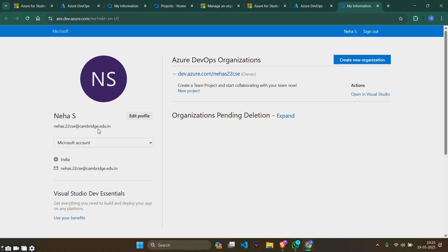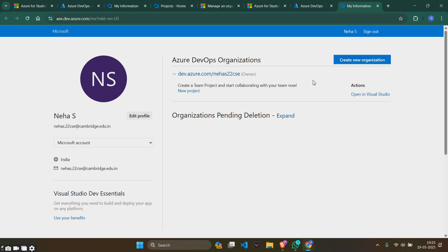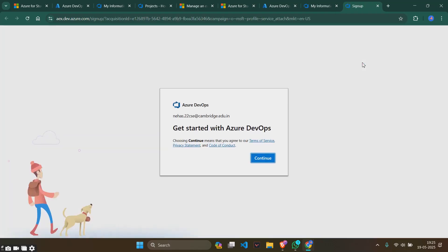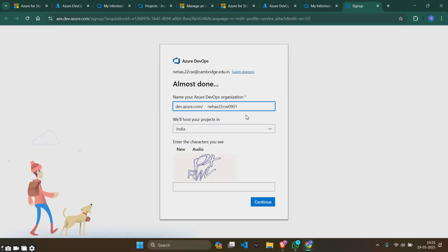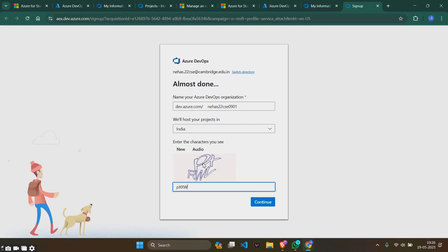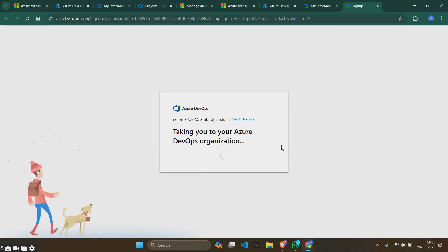This is what my thing is. Since I have already created a DevOps organization, it is showing me this one. If not, if you are doing for the first time, it will show some pictures here with create new organization. We'll be creating a new organization. It will ask for get started with Azure DevOps. You don't have to check this box, just continue. Give any organization name you want. Since we are in India, this will be hosted in India. This is the verification key, so let us put that in.